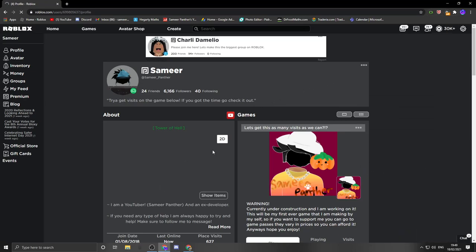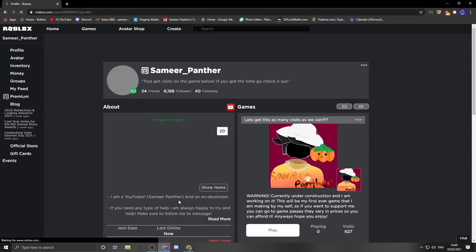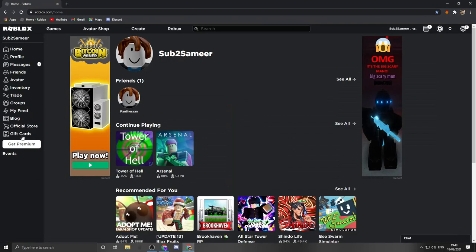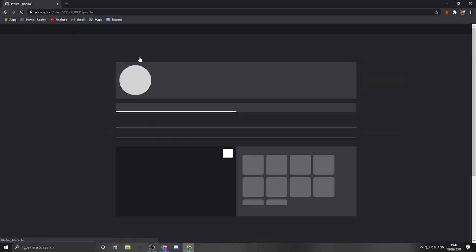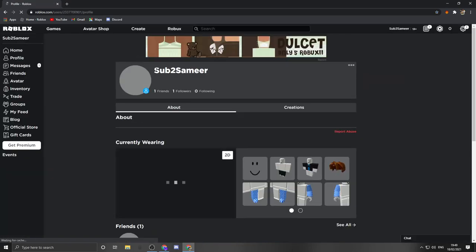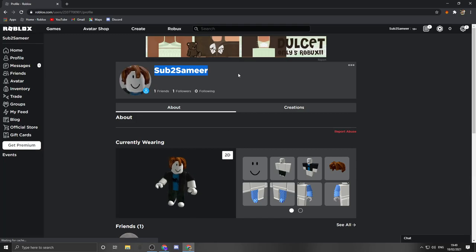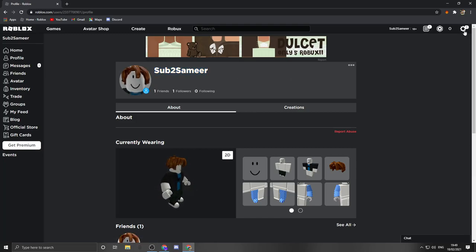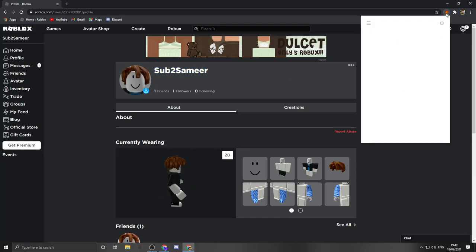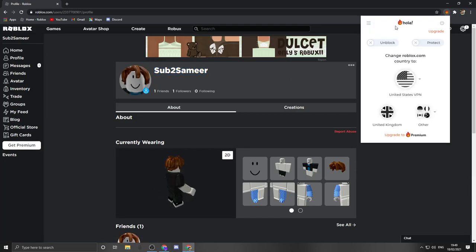So first of all, let's turn off this VPN right here and I'm going to hop over to my alternate account. So here it is. This is my alternate account. There is no display name on this yet. I will show you guys how to do it.